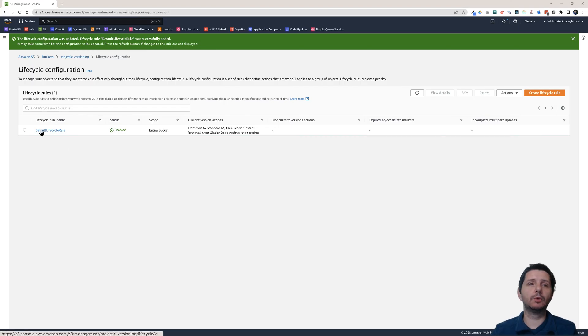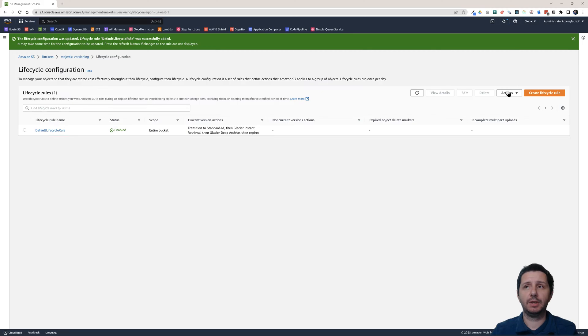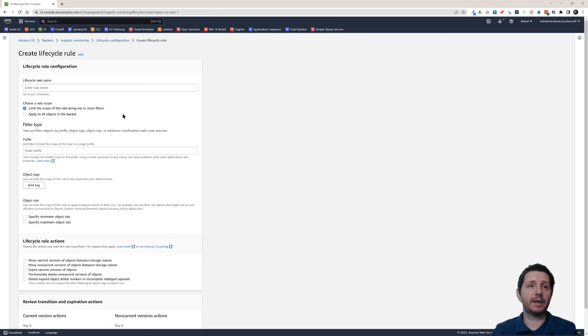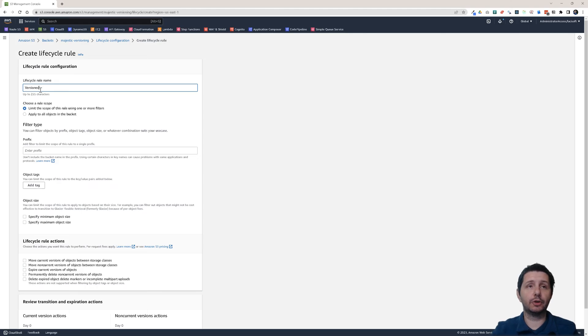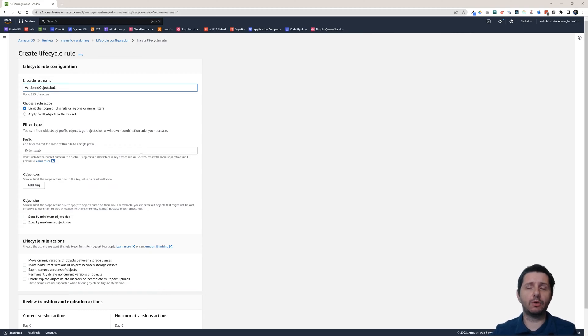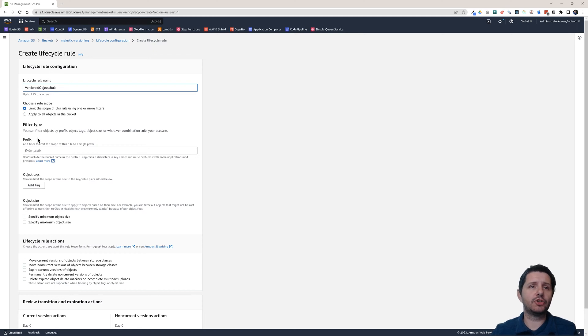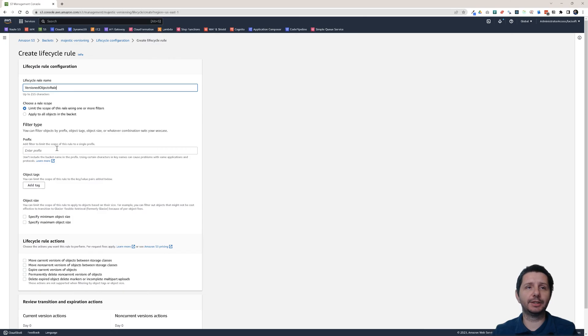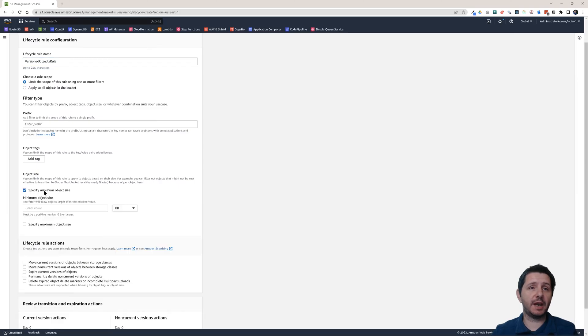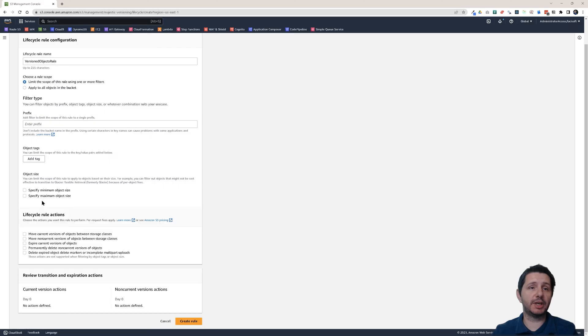You can create multiple rules. And I'm actually going to do that. So I'm going to create another lifecycle rule. This one will be for versioned objects rule. So if you didn't know about S3 versioning I suggest you check out my video on this. I'm going to link it to this video. So each object in S3 can have versions. And this rule will handle the versions, the previous versions of the object. So you see you could also specify an object size, minimum object size or maximum object size.